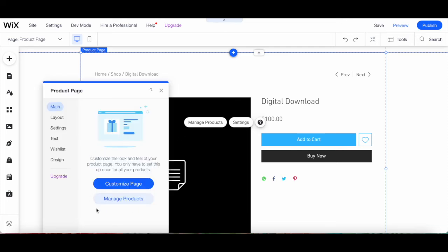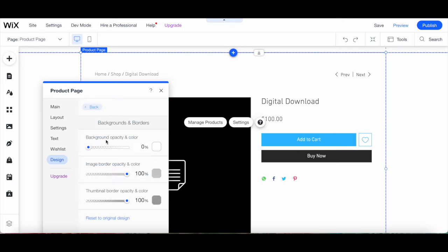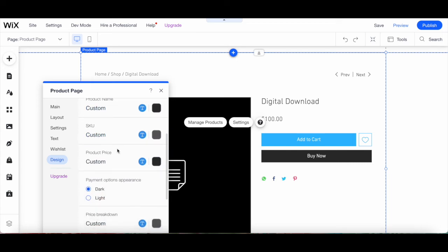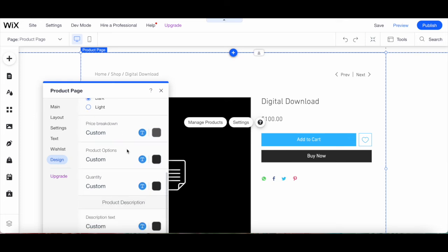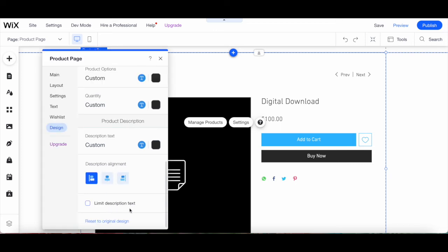You can also customize the Wix product page's design by clicking on Design from the same product page popup. From here you can edit the background and borders — including background opacity and color, image border opacity and color, and thumbnail border opacity and color — as well as the product details alignment: product name, SKU, product price, payment options appearance, price breakdown, product options, quantity, product description text and alignment, and limit description text.